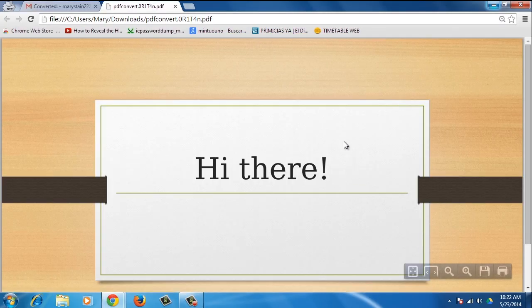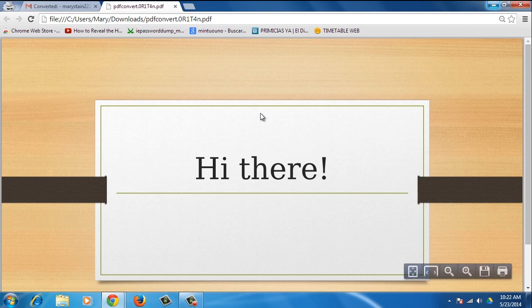Congratulations! You've just learned how to convert email to PDF with Google Chrome!